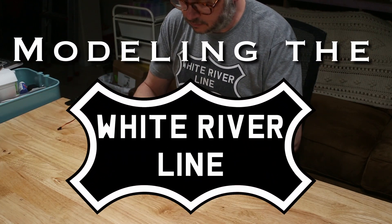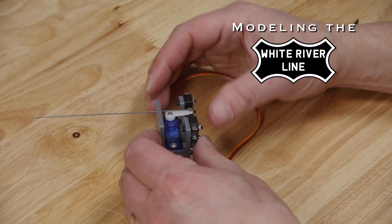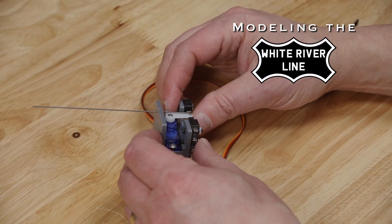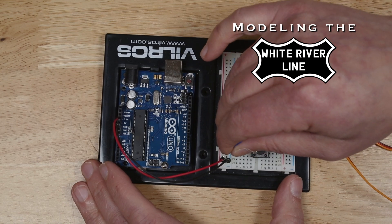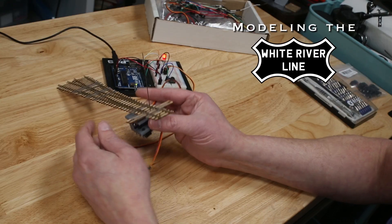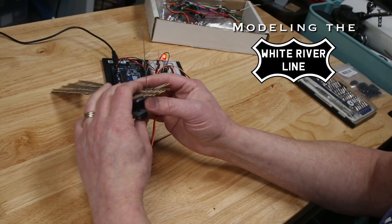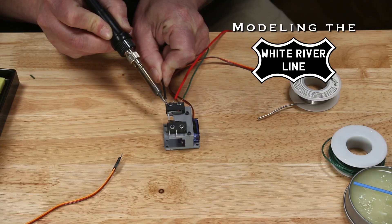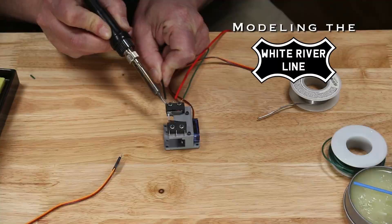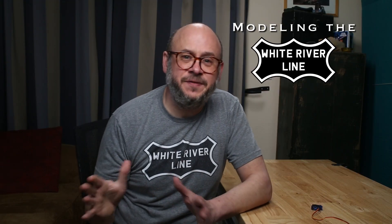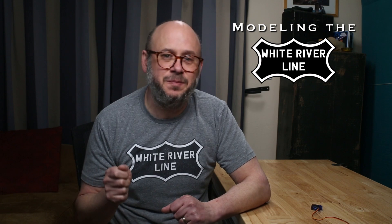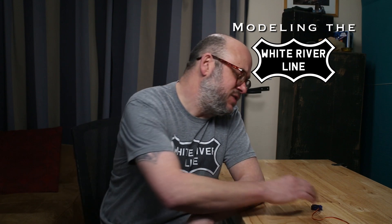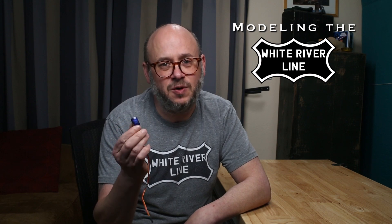Hi, I'm Drew and I'm an amateur model builder. I'm building a layout in my basement called the White River Line, inspired by the Frisco Railroad in the Ozarks. In this video, I'm going to get started on a project that I've been thinking about since I started building my layout, and that is turning this servo into a switch machine to control the turnouts.